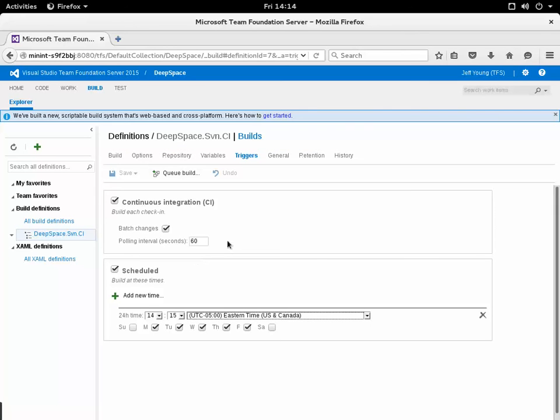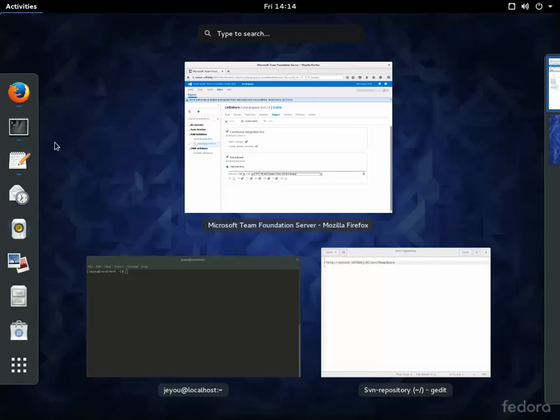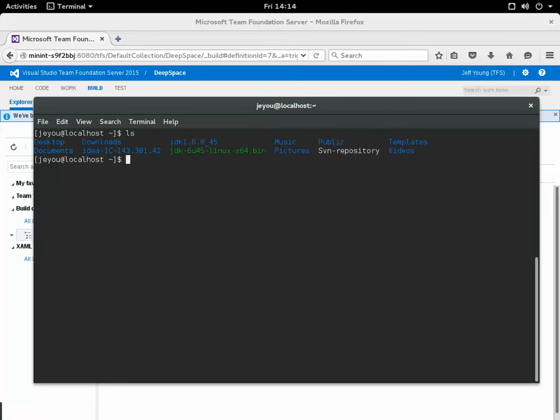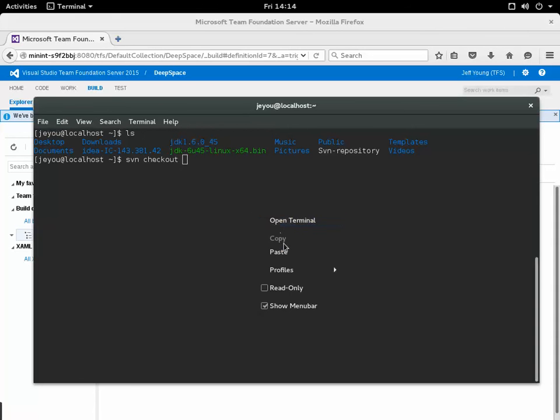Now that I've got the definition saved with those triggers I want to ensure that the code that I check into that Subversion repository is going to get built. I'm going to open a terminal window here and then what I need to do is check out that Subversion repository.